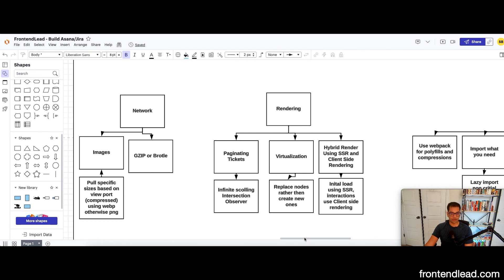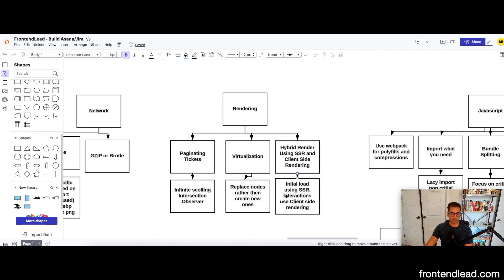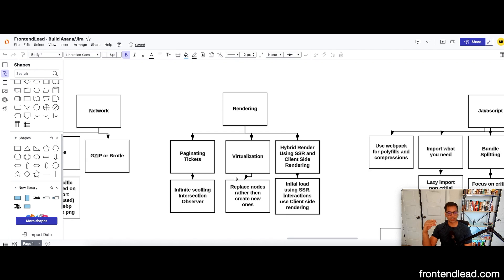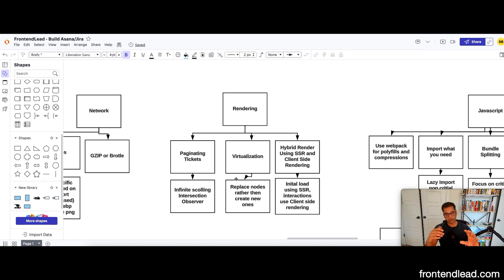For rendering performance, I've already discussed the hybrid SSR/CSR approach. We can also discuss virtualization: when infinite scrolling causes the DOM to grow too large, instead of keep appending new nodes, we maintain a fixed number of nodes and replace their content as we scroll — replacing nodes rather than creating new ones. We can also use infinite scrolling with intersection observer to make ticket patching performant.